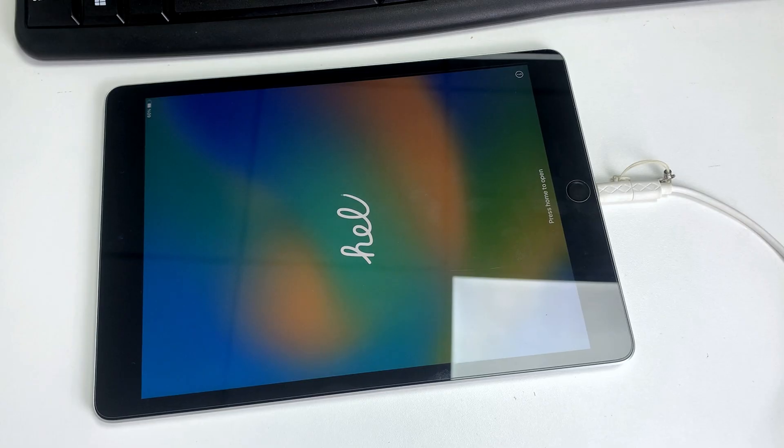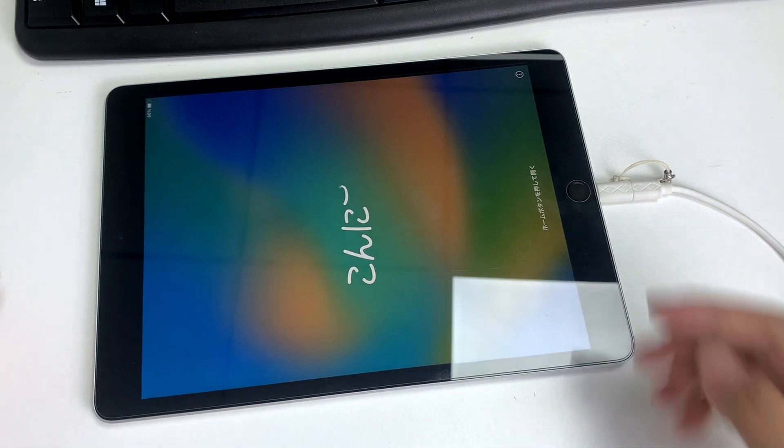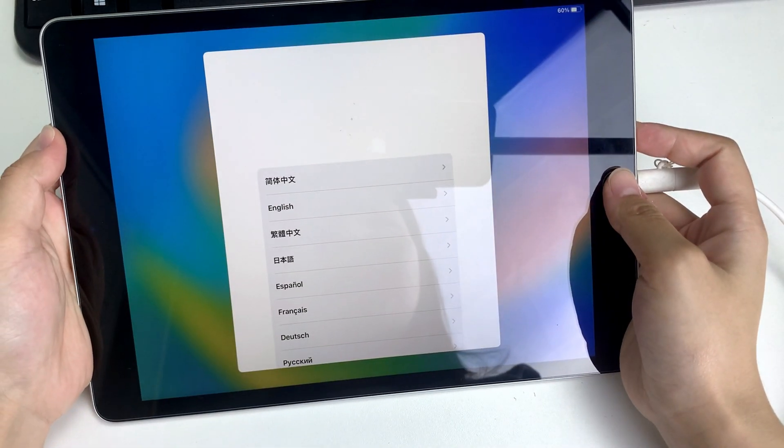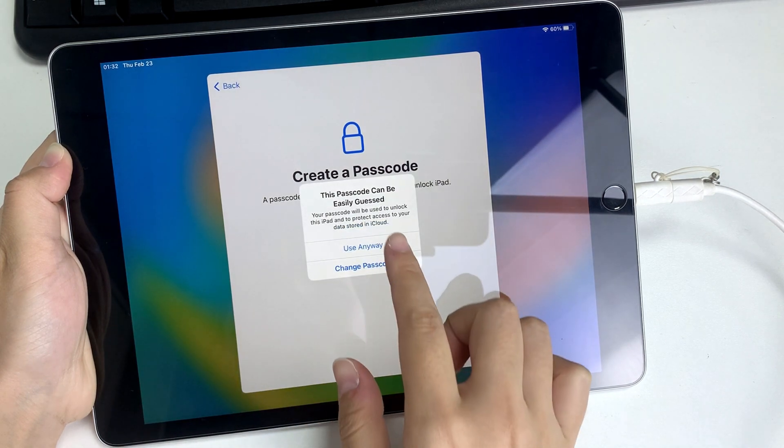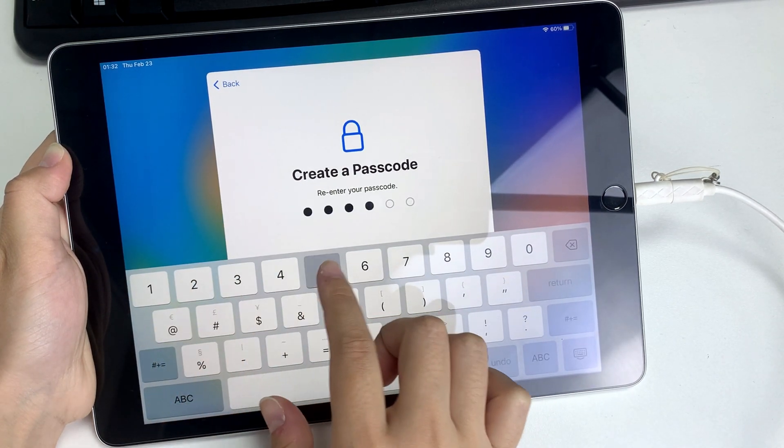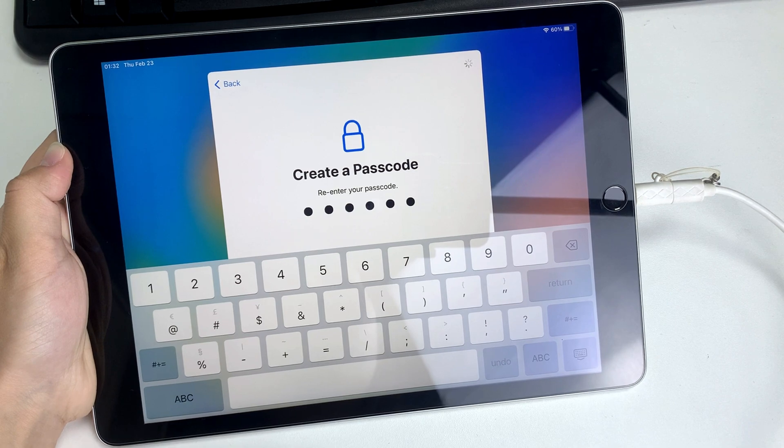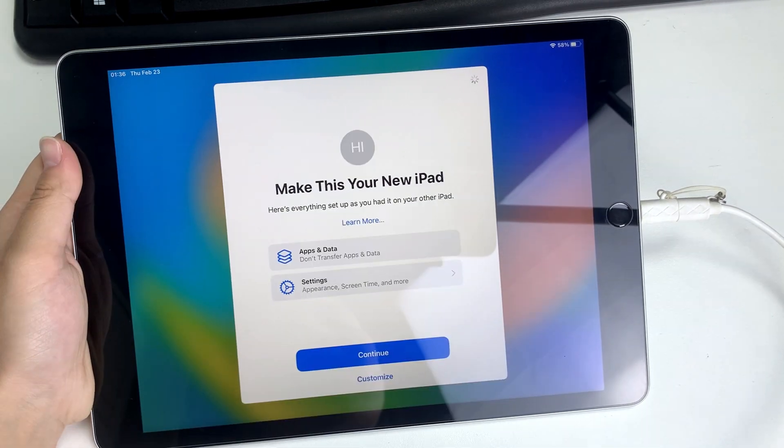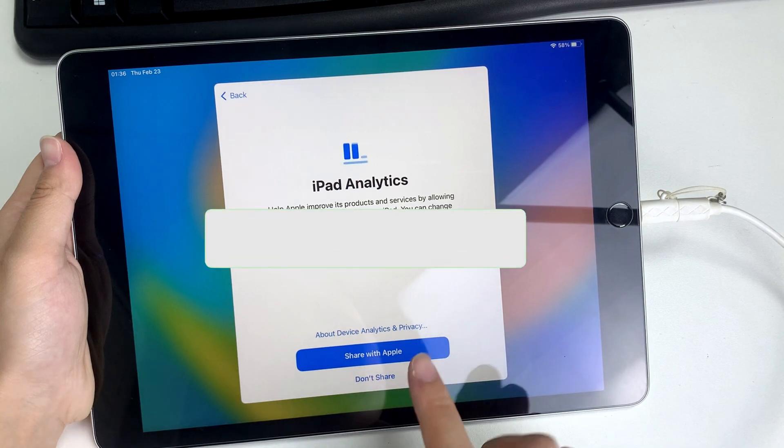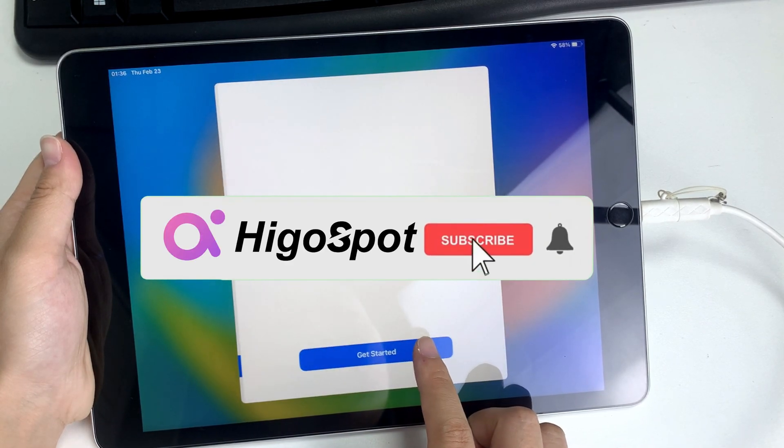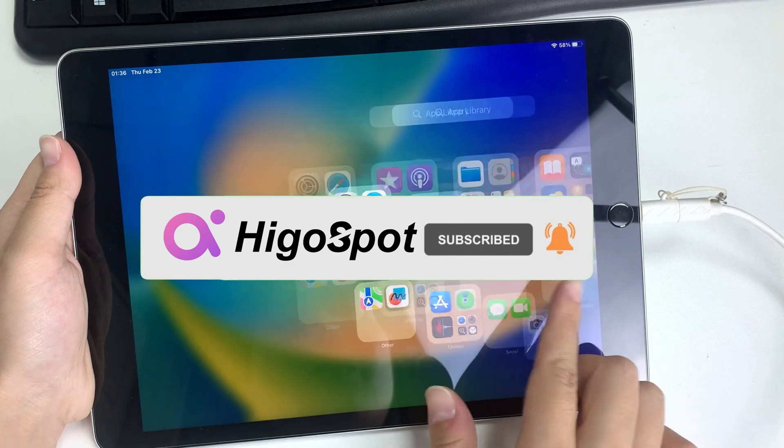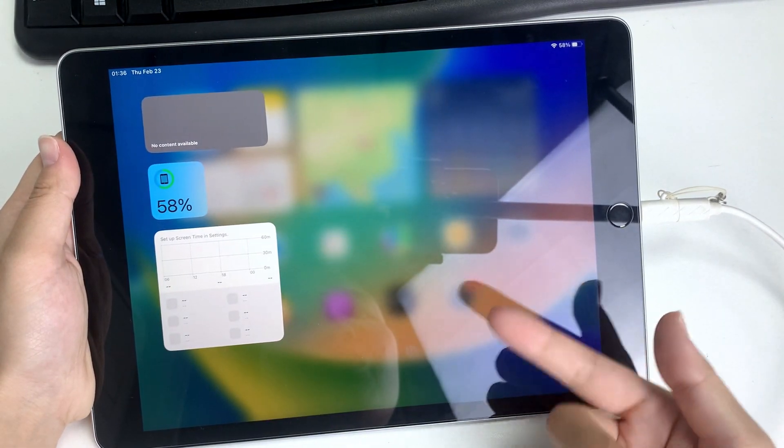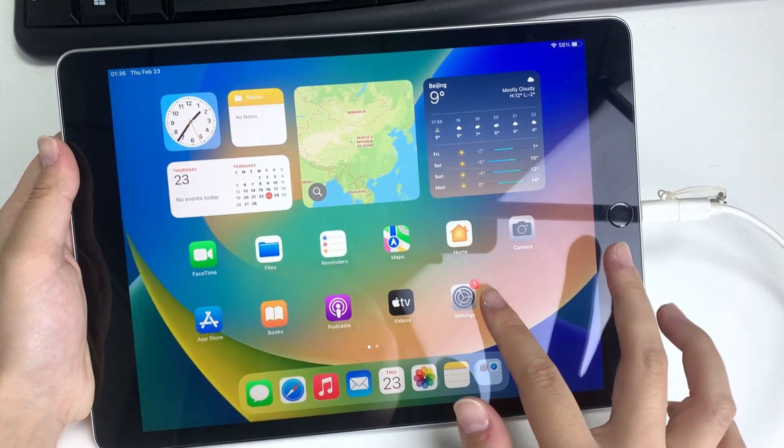That's it. Now you know how to unlock your iPad running iPadOS 16 without a password or iTunes. It's important to remember your password or use a passcode that you won't forget in the future to avoid this situation again. I hope this tutorial was helpful and if you have any questions, feel free to leave them in the comments below. Thank you for watching and don't forget to subscribe to our channel for more tech tutorials like this.